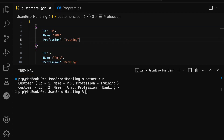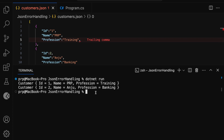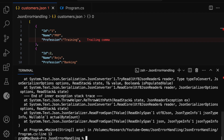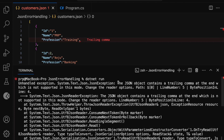Now let's consider a developer has added a trailing comma. Immediately VS Code identified it as an invalid JSON. We can simply remove the trailing comma to make it valid JSON. But imagine this data is coming from a third-party service and we don't have any control over it. Let me run the application — this time we got an exception. The error says the JSON object contains a trailing comma at the end.